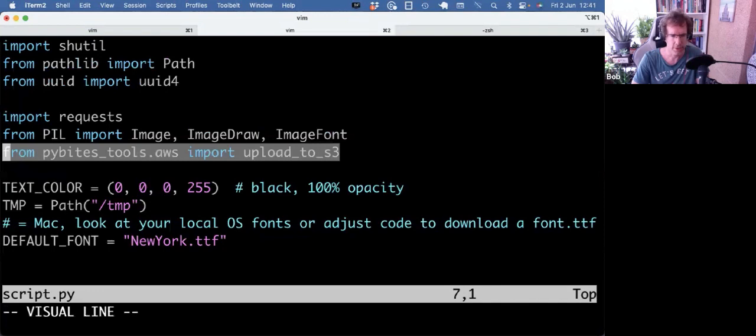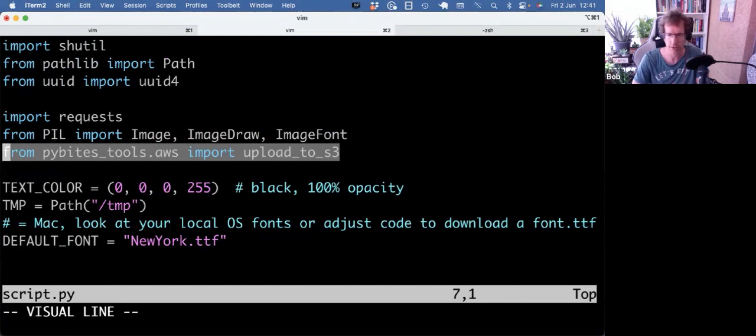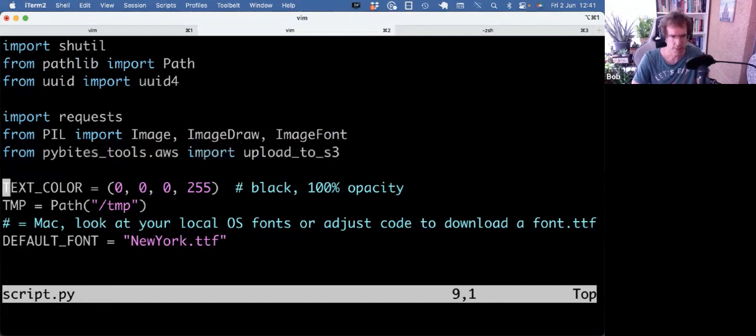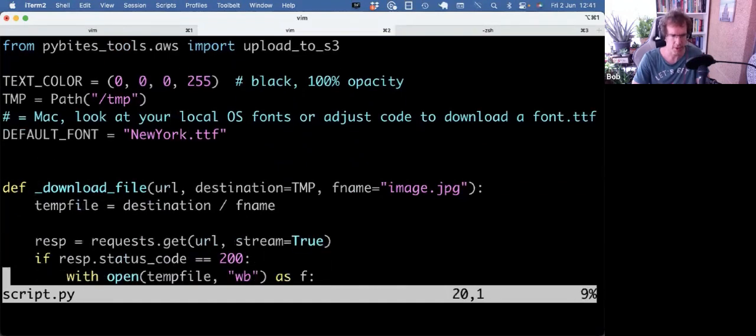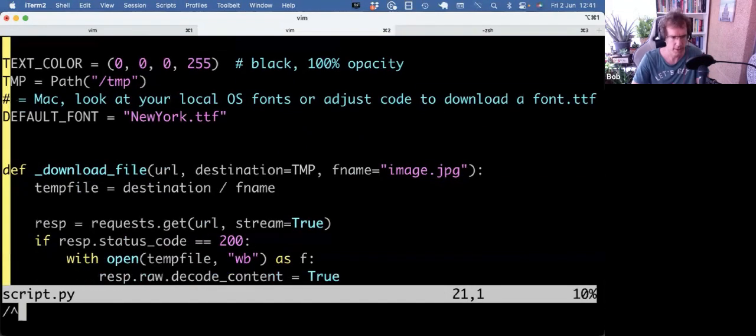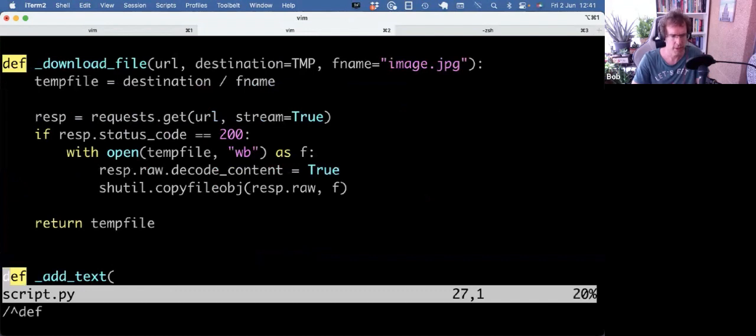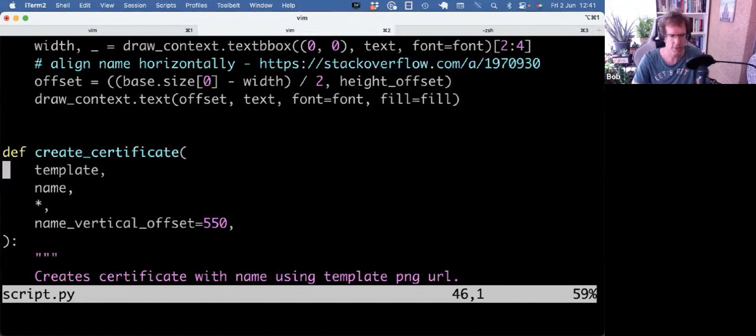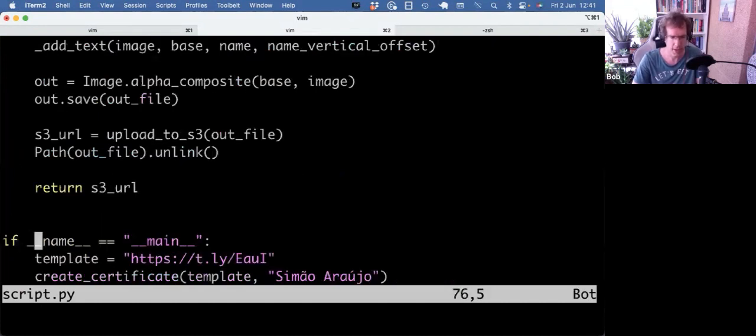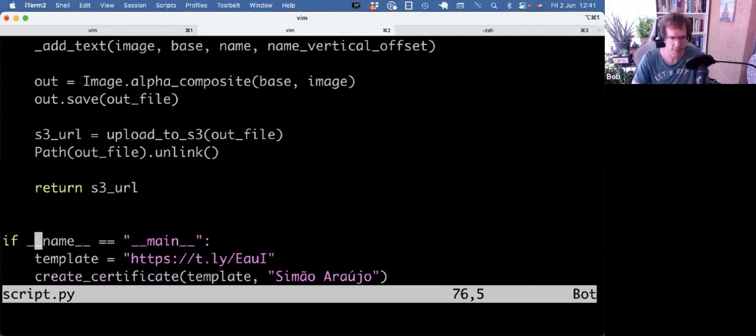I even reused one tool of ours, PyBytes tools, and specifically the upload_to_s3 function, because we're not only going to generate the certificate, we're also going to upload it to an S3 bucket. I set a couple of constants here and then I have a couple of functions. I got some helpers which I didn't indicate with underscore: download_file, add_text, and then the main function is create_certificate. At the bottom we have an entry point to the script if __name__ equals __main__. If you're new to that, I'll link this video here on what that means.